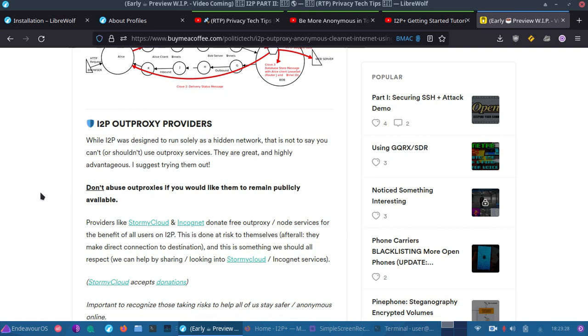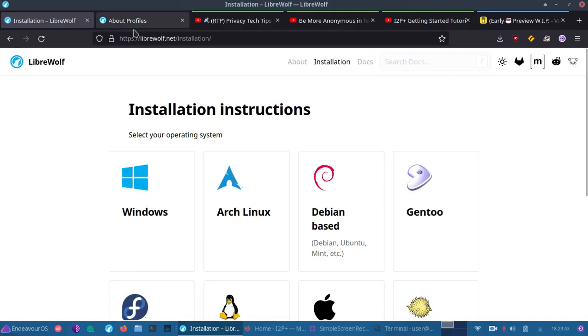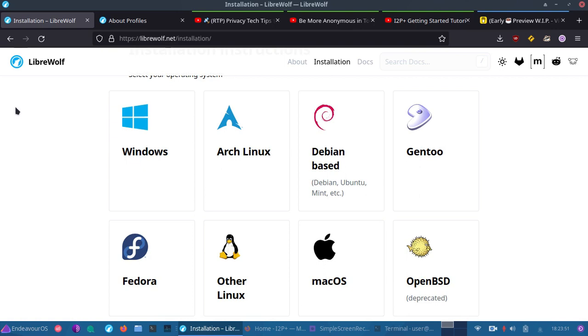I'm going to be covering today how you can set up your own little I2P profile in LibreWolf. Now, if you want to follow along exactly, you don't need LibreWolf, but if you would like to follow along exactly, go to LibreWolf.net and you can find installation instructions there. For those unaware, LibreWolf is actually a Firefox fork that is based on enhancements in privacy. So it has the telemetry removed, things like that. So it's a nice safe browser to try out.